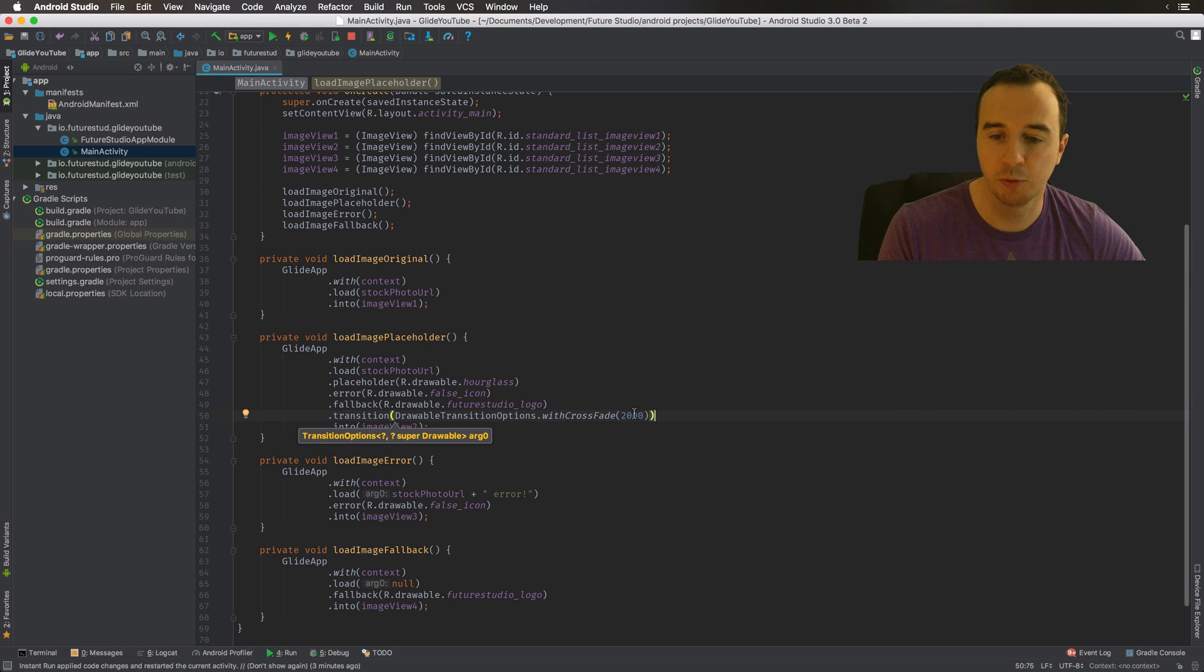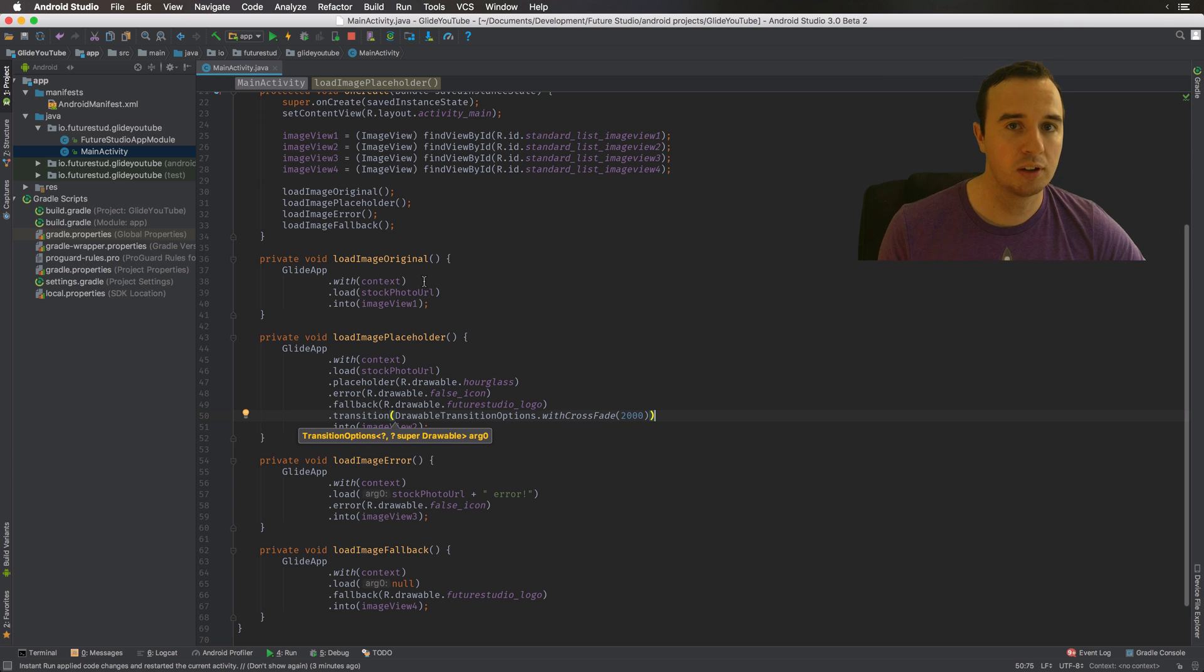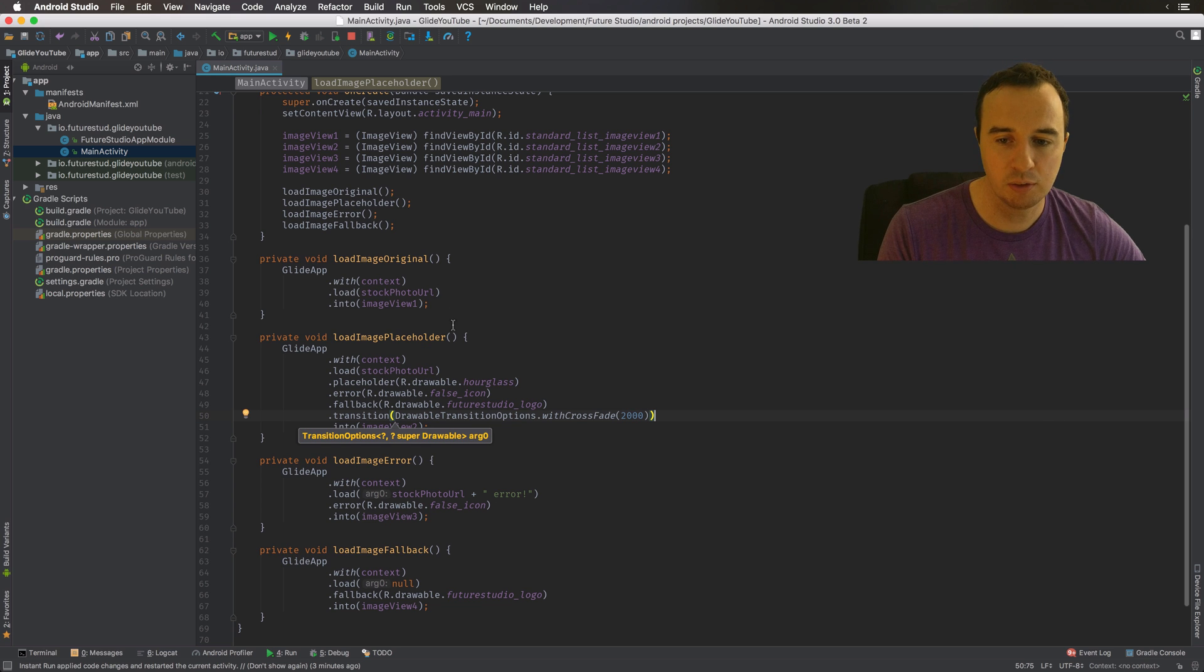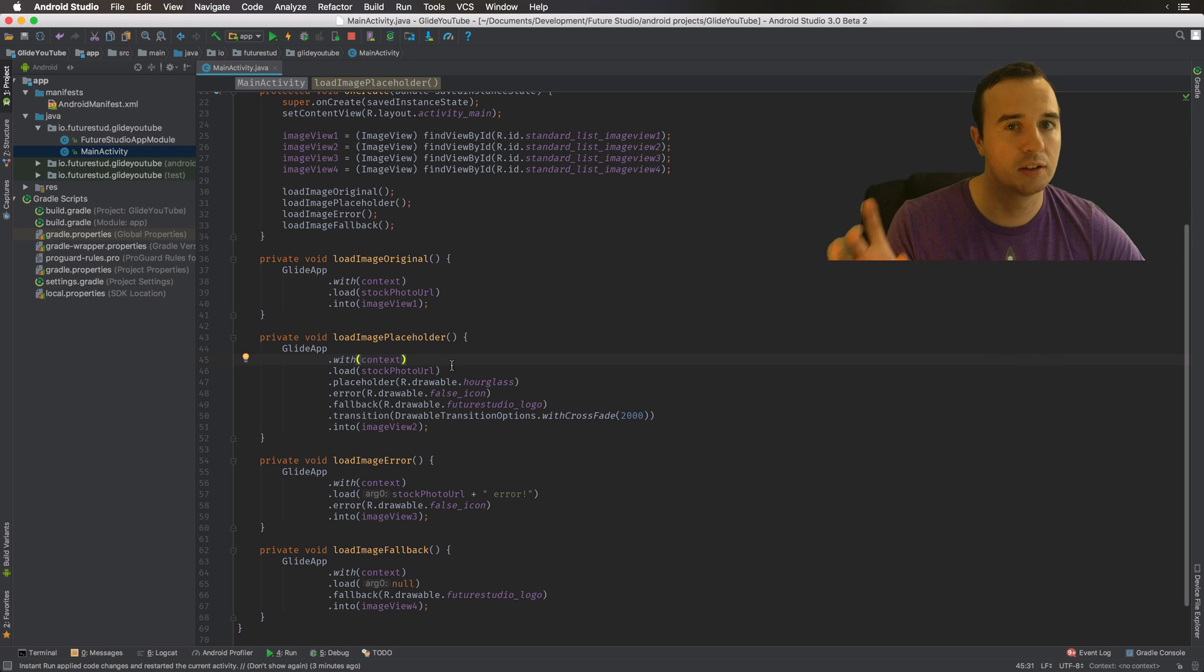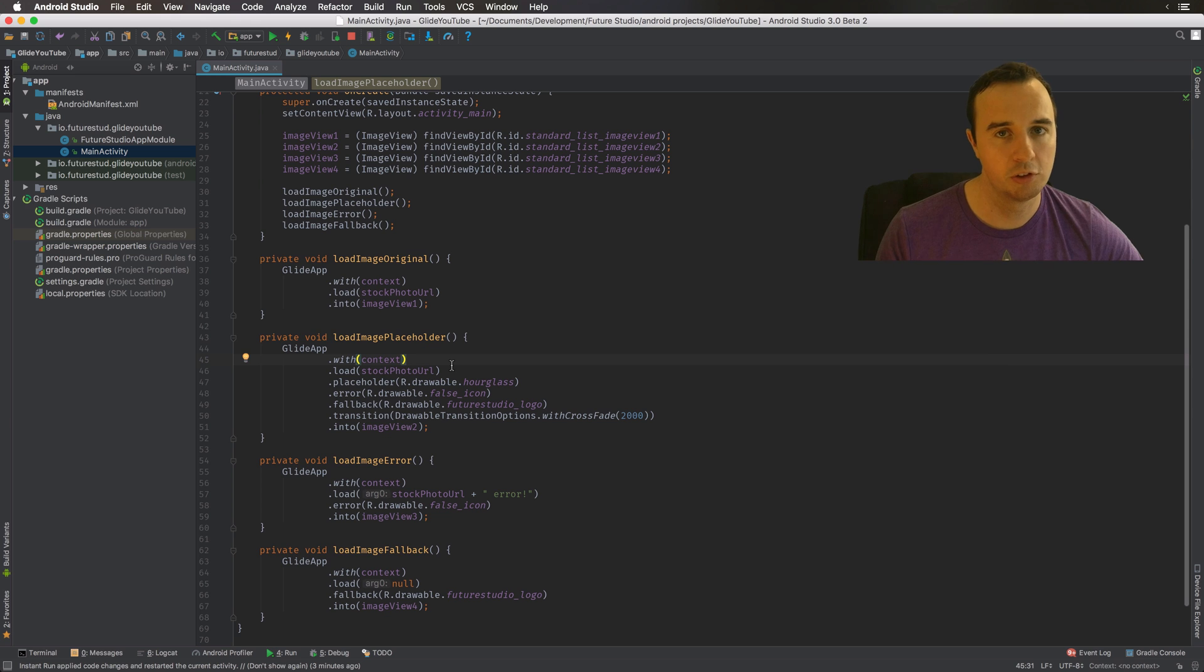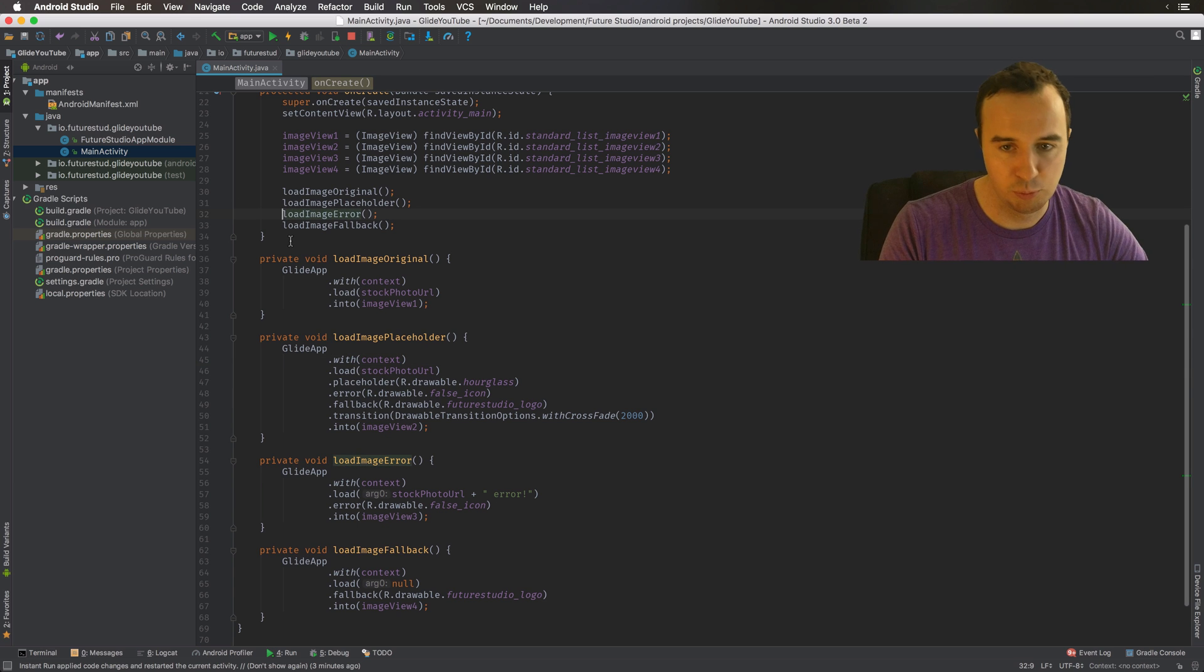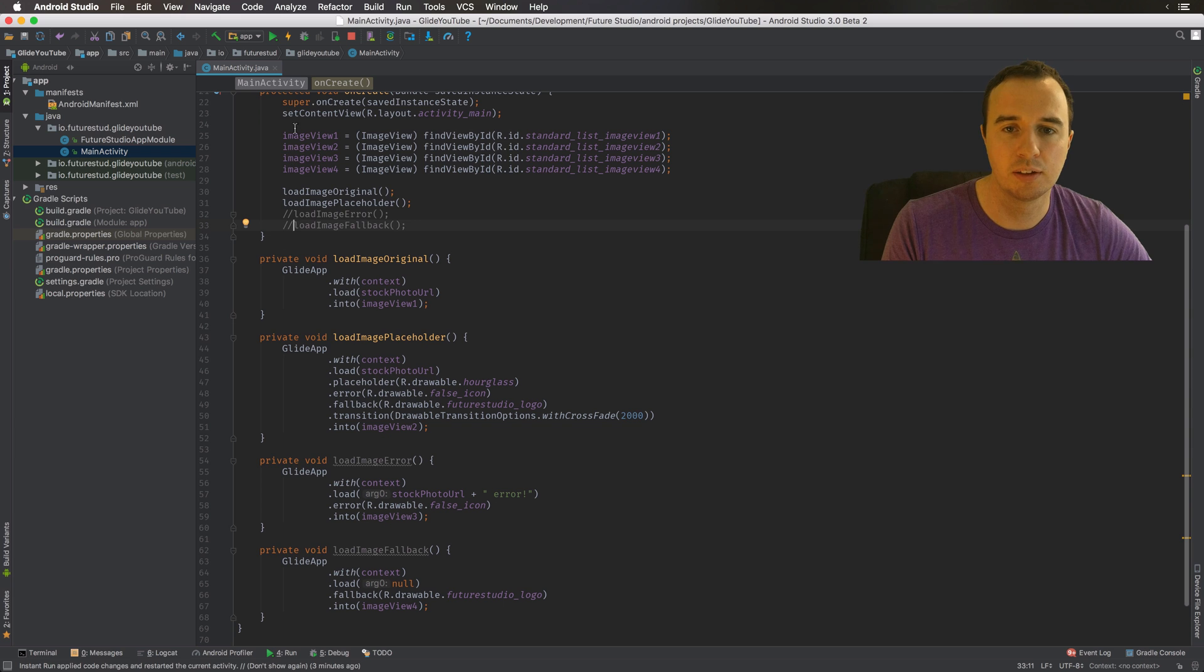So what we should see is both of them are going to load the same image. This one has no placeholder, and then changes from white to the image completely directly. The second one here will load the placeholder, so it has that little hourglass, and then it will transition from the hourglass to the original image with the crossfade animation of two seconds. Let's remove these two just to observe the effect a little bit nicer, and let's look at this.